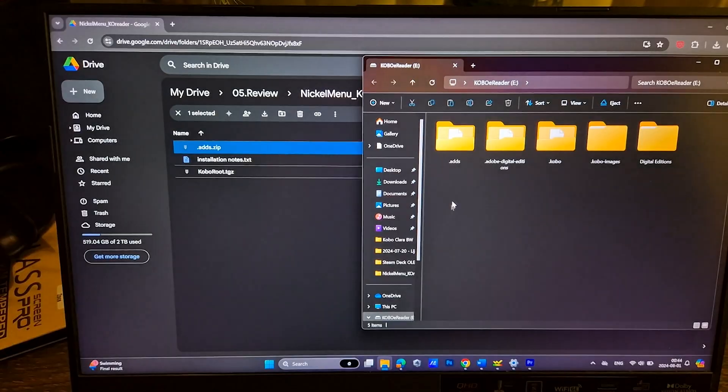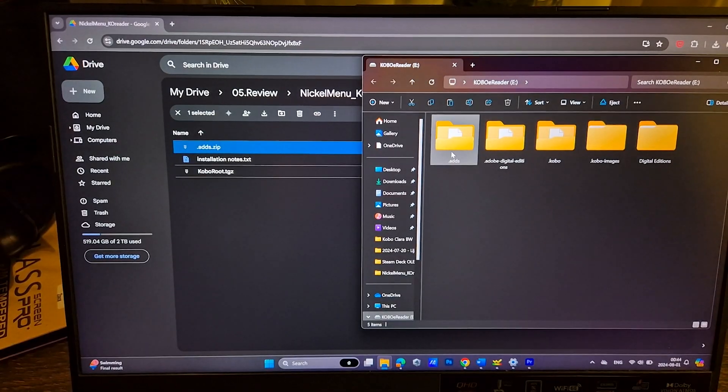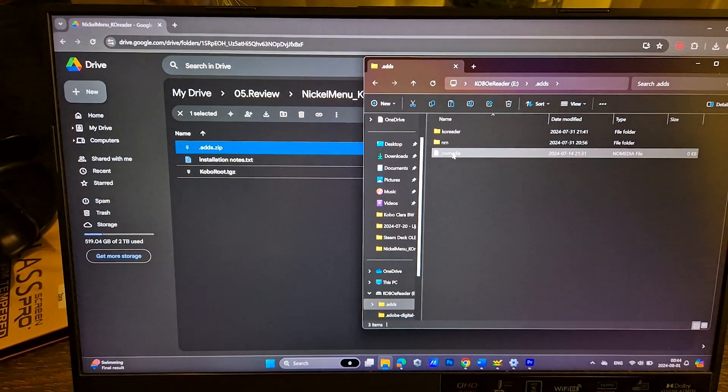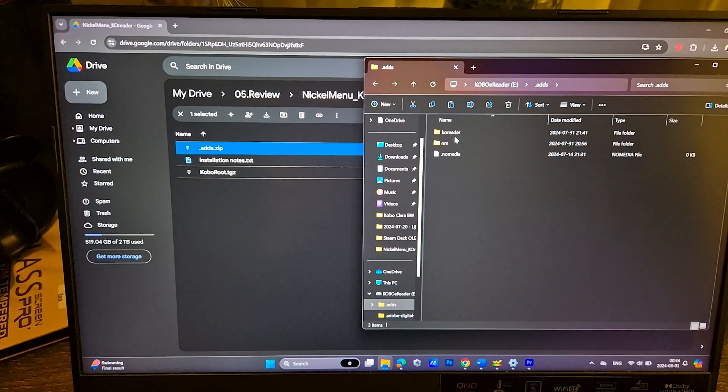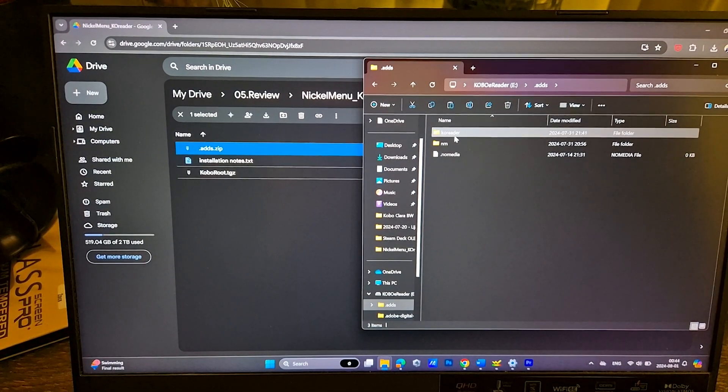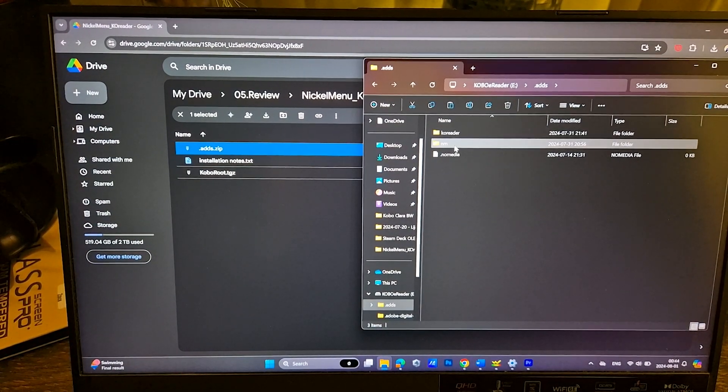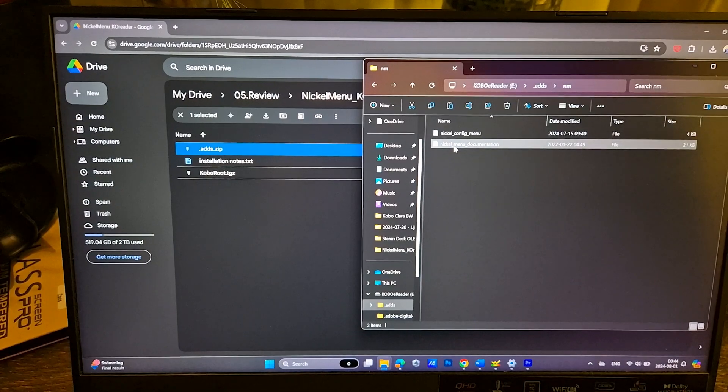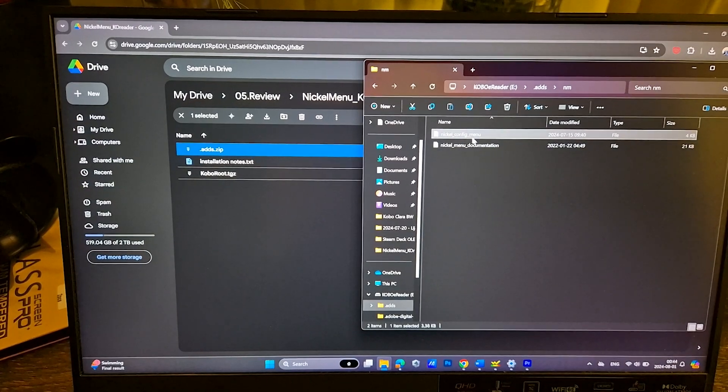Download ads.zip and place this folder to the device root. Inside ads folder should be folder nm and folder koreader.